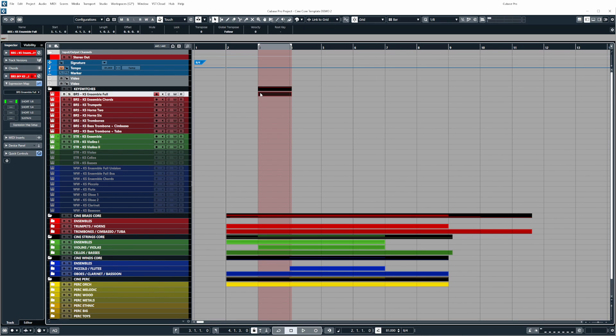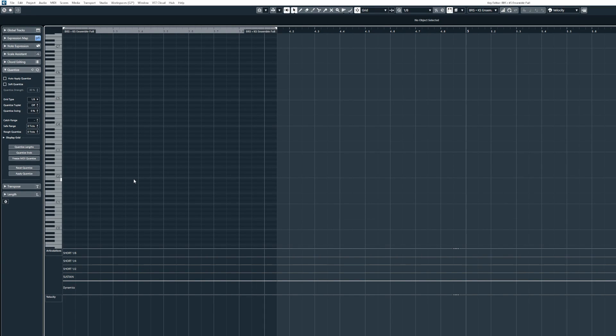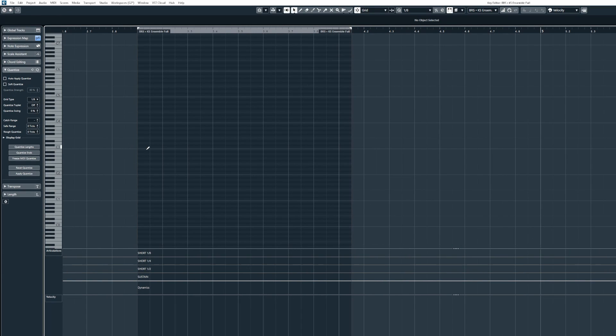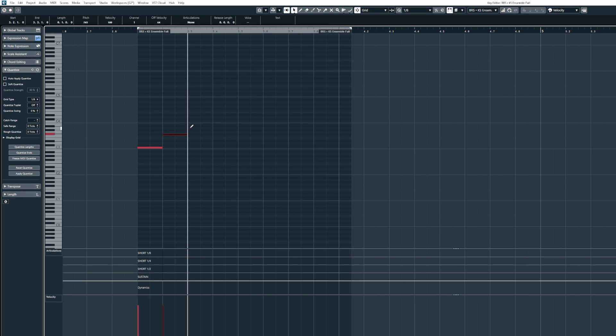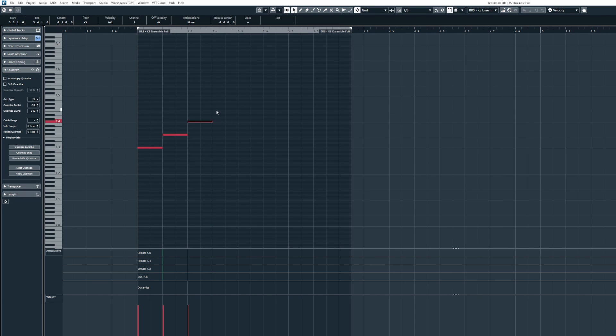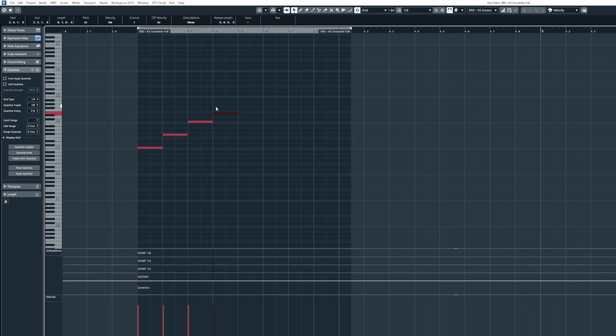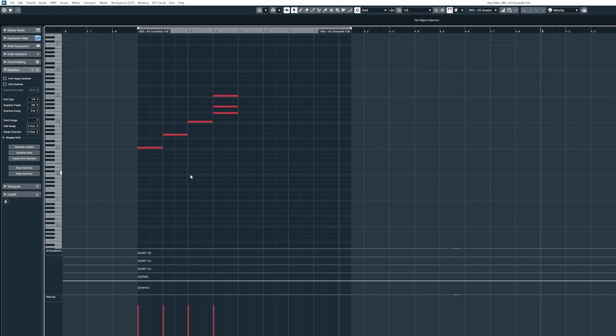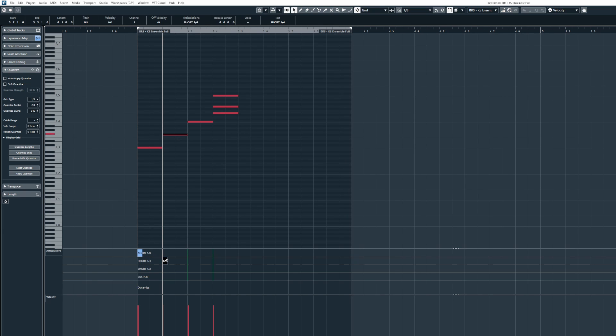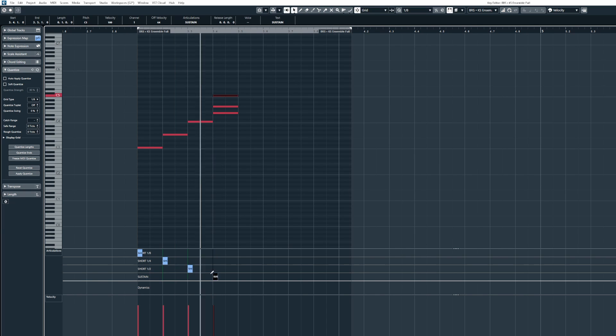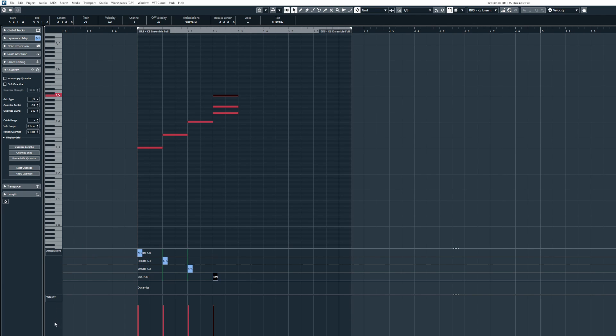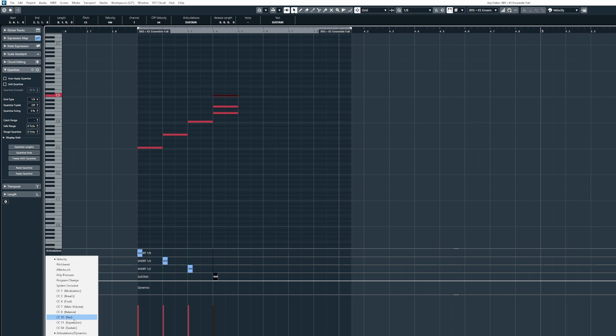Now to work with expression maps in Cubase with this template is really simple. All you do is you record in your MIDI performance or score in some MIDI notes and then you basically just draw in the articulation changes from the articulations and dynamics lane at the bottom here. If this doesn't show up for you all you need to do is click on the plus symbol and select articulations and dynamics.